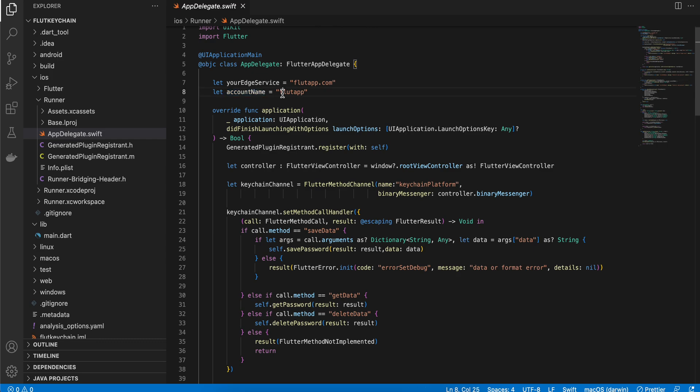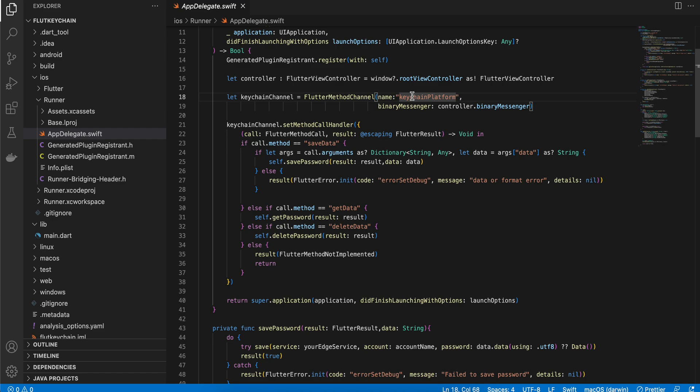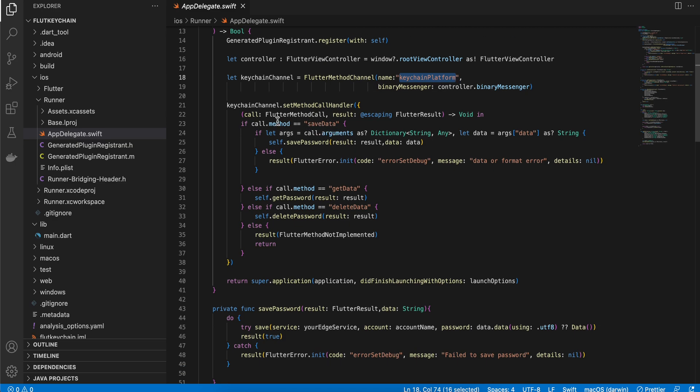Then we need the controller, and here this string should be the same to what we have defined it on the Dart side, otherwise you might get issues.